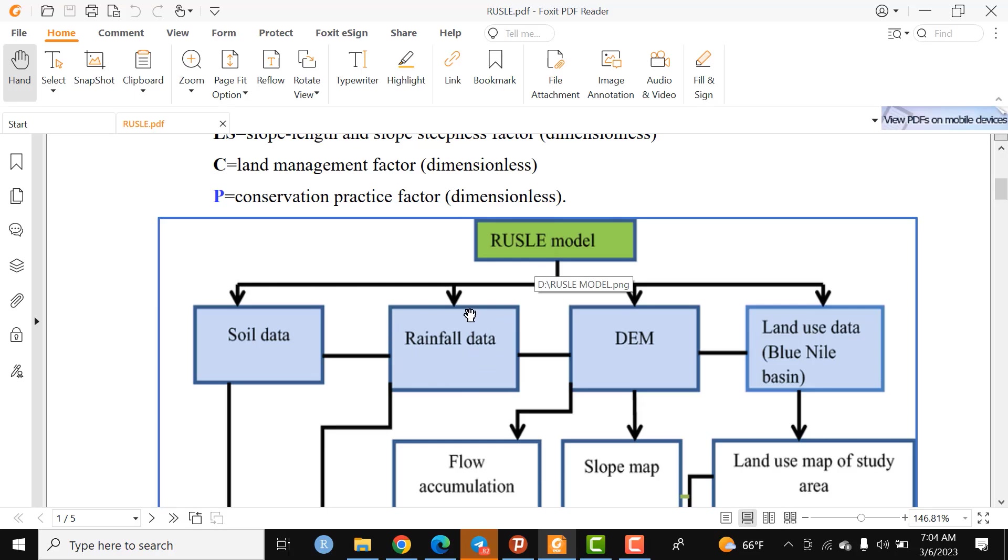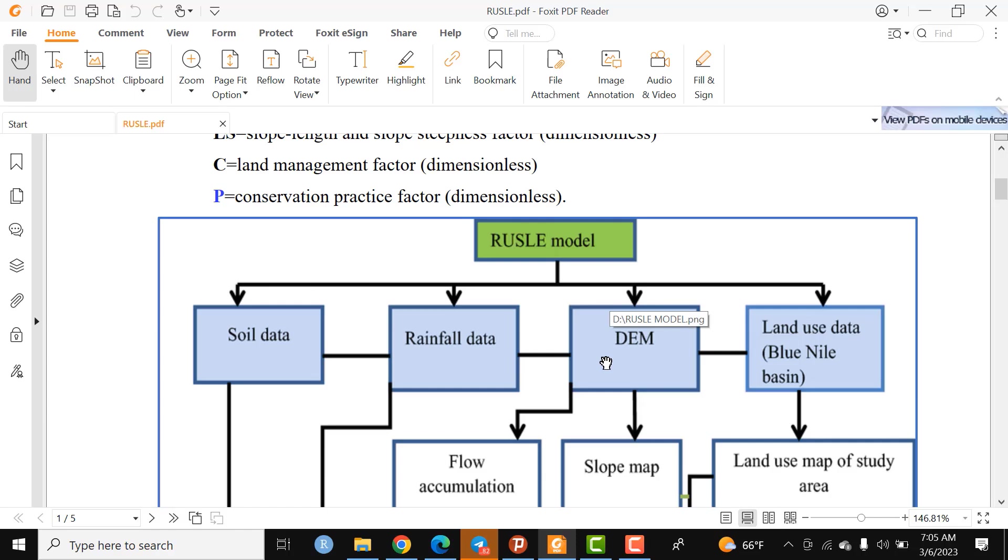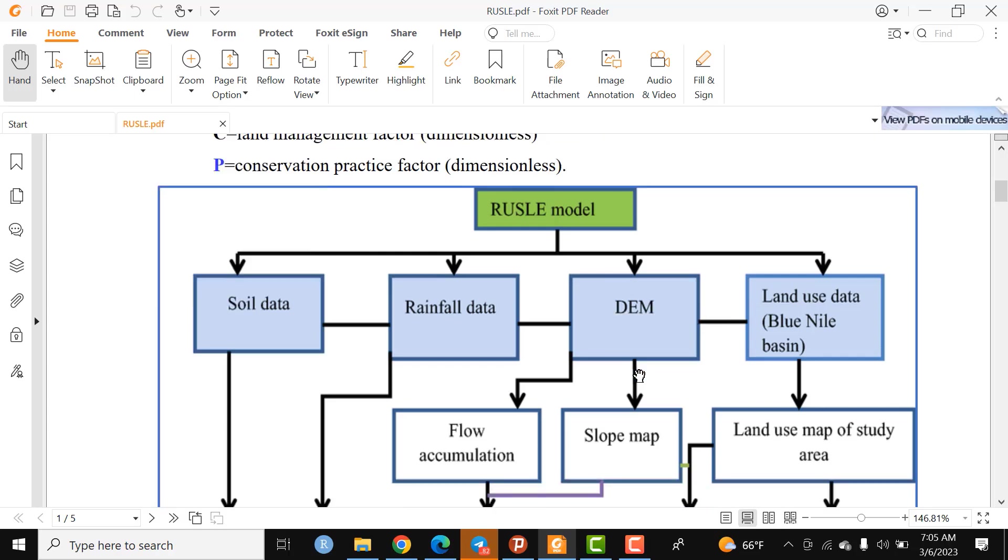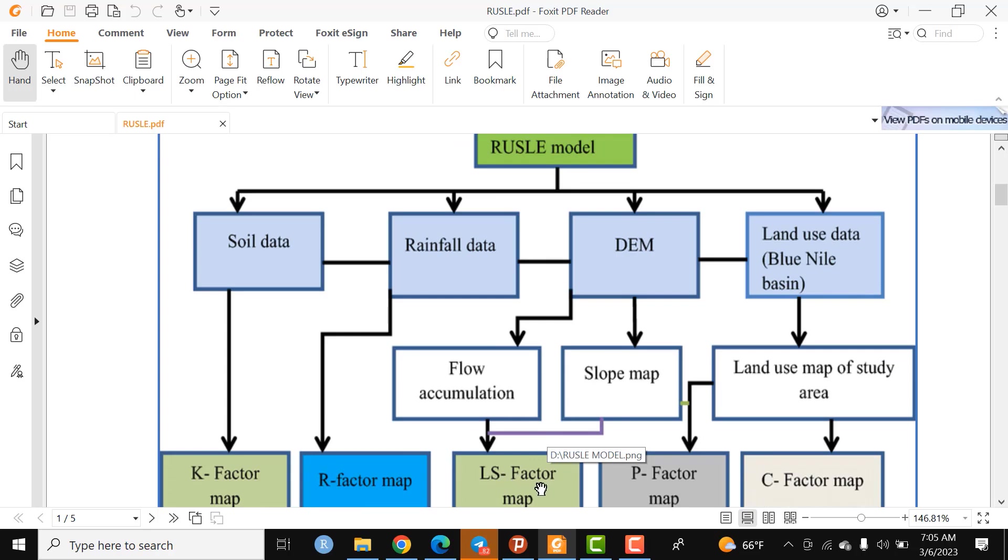The third input is the topographic structure of an area, which can be computed from a Digital Elevation Model. This DEM is used to generate the LS-factor. The intermediate outputs to generate the LS-factor are flow accumulation, flow direction, and slope map. By using the formula and considering the spatial resolution of the DEM, we can compute the LS-factor map.